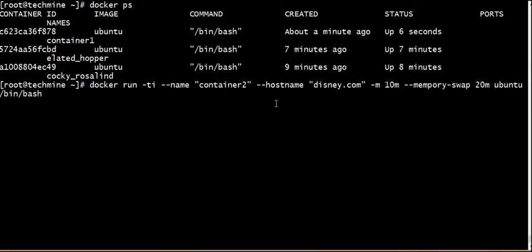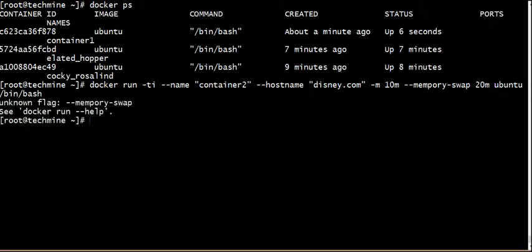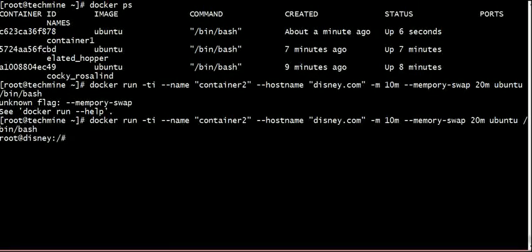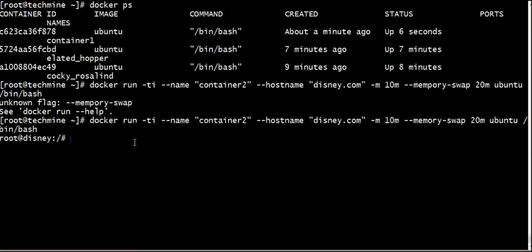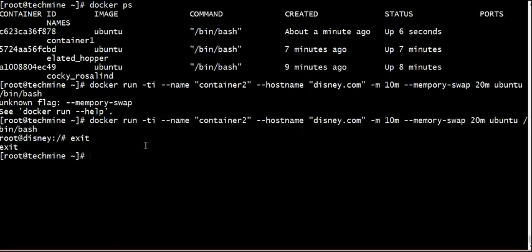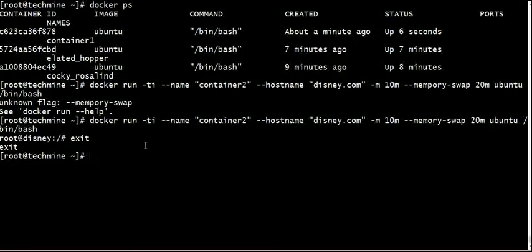We put the container in memory — we have 10 megabytes and the swap area is 20 megabytes. We can control this memory. We can stop the container and run the container in terminal interactive mode.